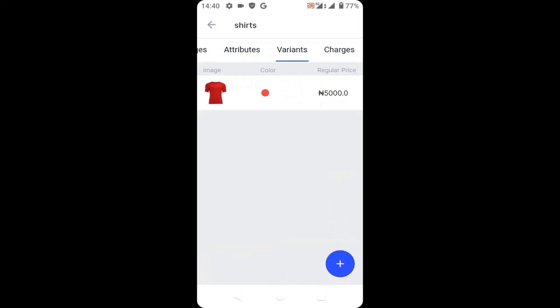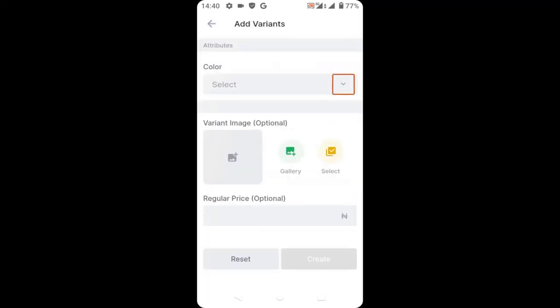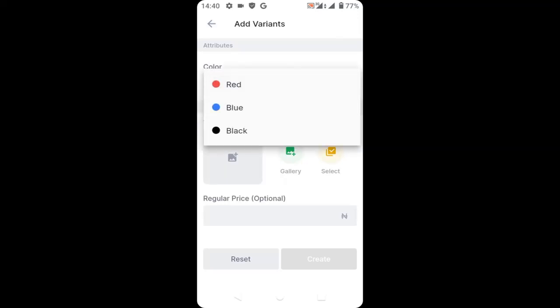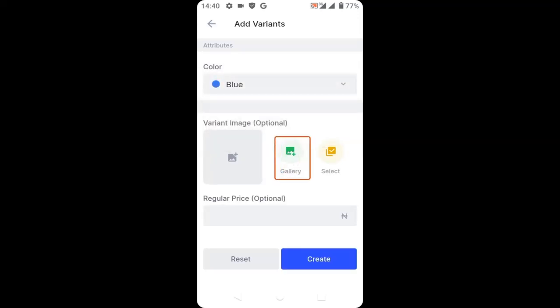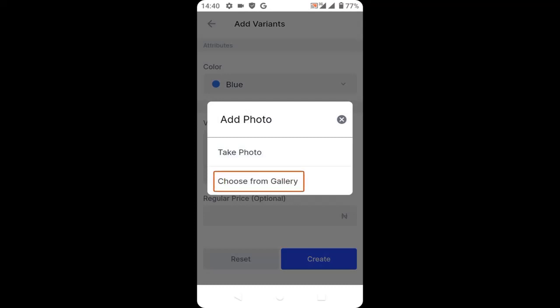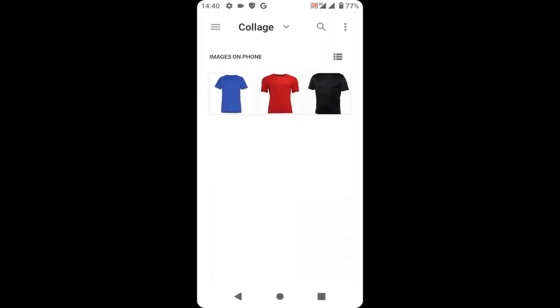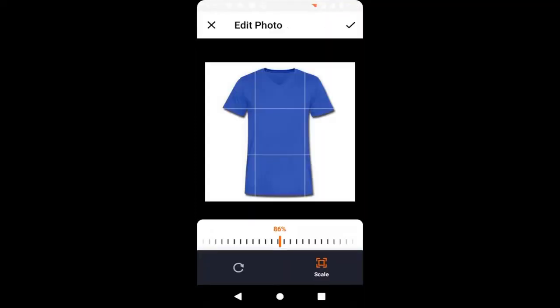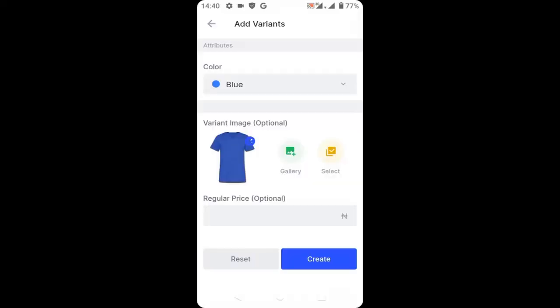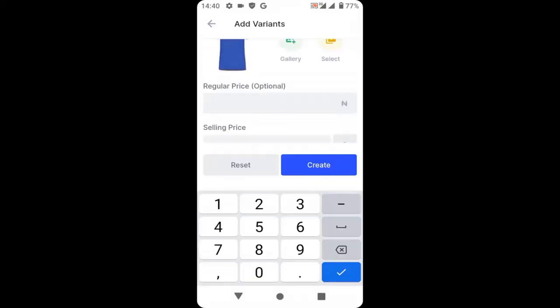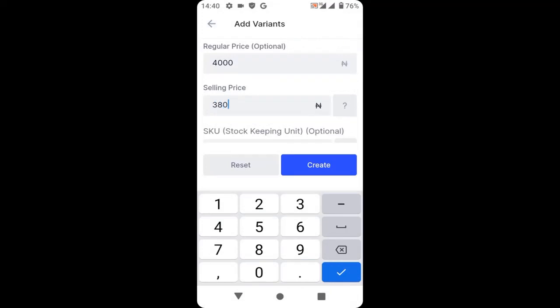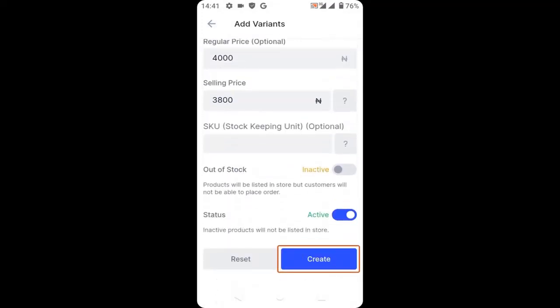Now repeat the process again — click on the plus icon, click the dropdown, and select another product. I will select blue. Upload the blue product image, choose the image of the blue shirt, then upload the image. Enter the price of the blue shirt and click create.